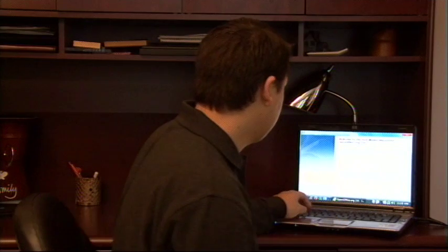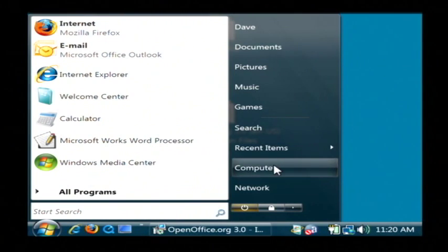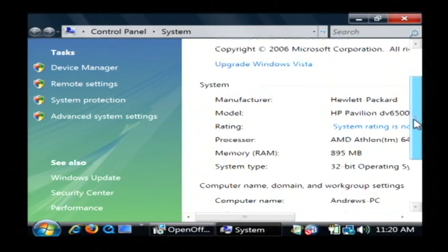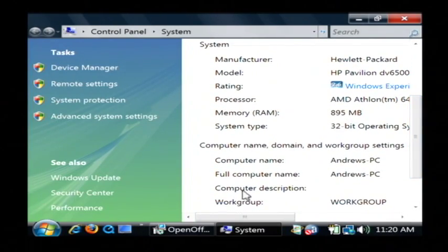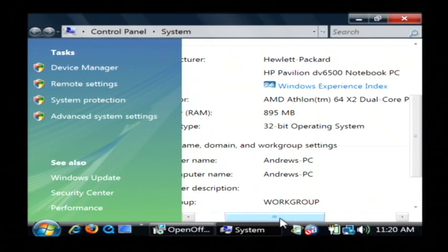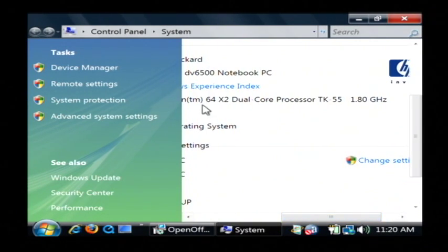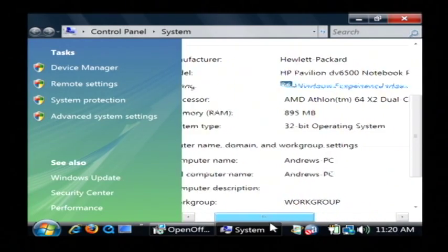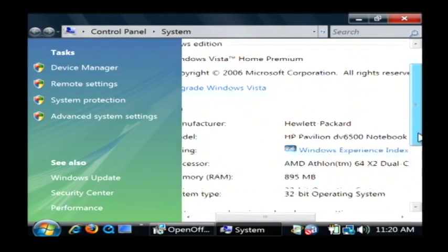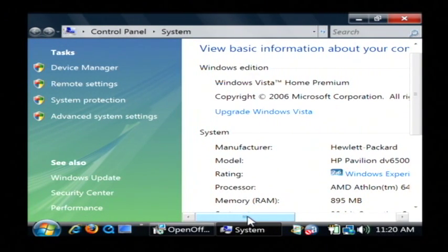So I'm going to show you how to see what type of processor you're running in your computer. Just click on your start button and let's right click on computer and go to properties. As you can see here, next to processor, I'm using an A&D Athlon 64-bit processor that's dual core and it is running at 1.8 gigahertz. So in this laptop that I'm on right here, I have a 64-bit processor and therefore it's taking advantage of the additional processing power that a 64-bit processor provides.